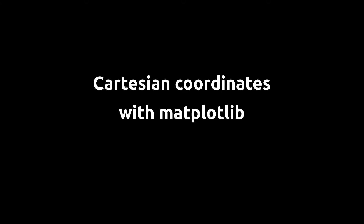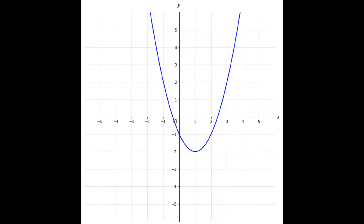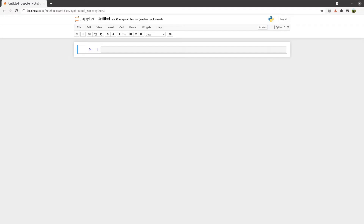Hello and welcome to our channel. In this video I'll show you how to create a cartesian coordinate system with Matplotlib. The result we'll want to achieve looks like this. So let's get started.